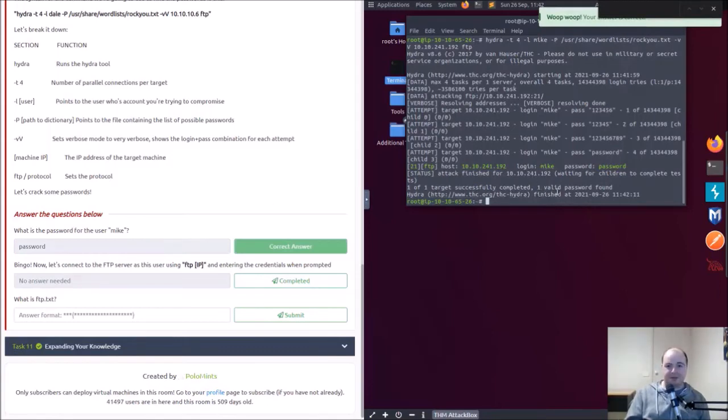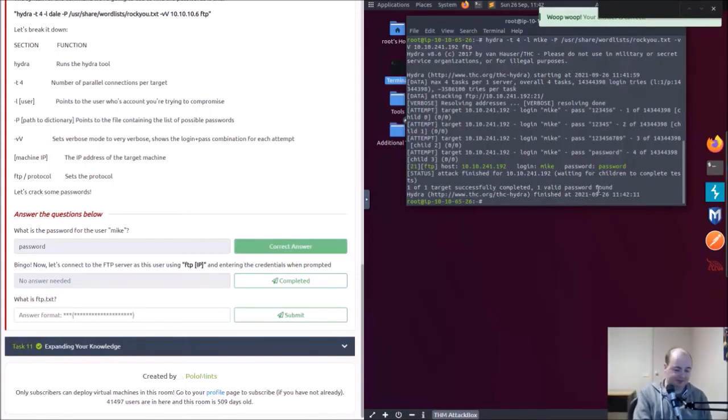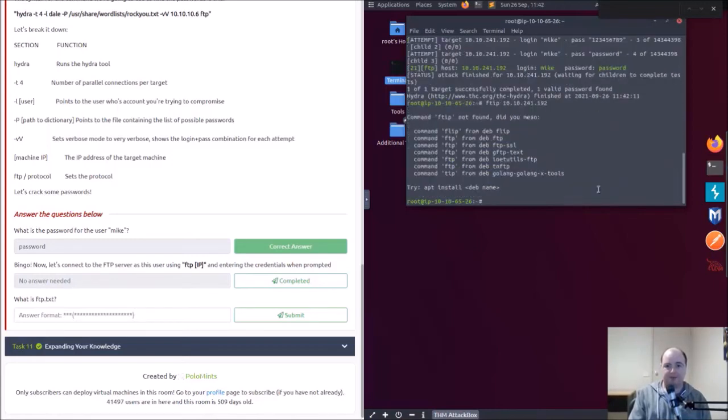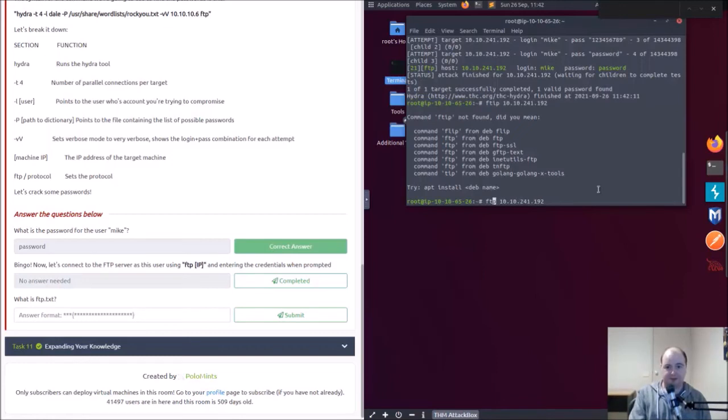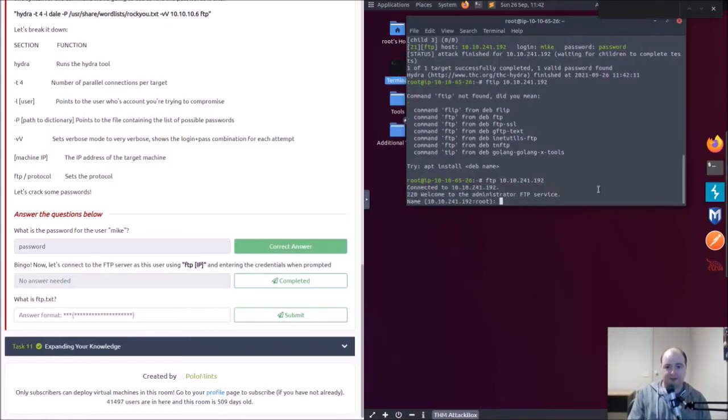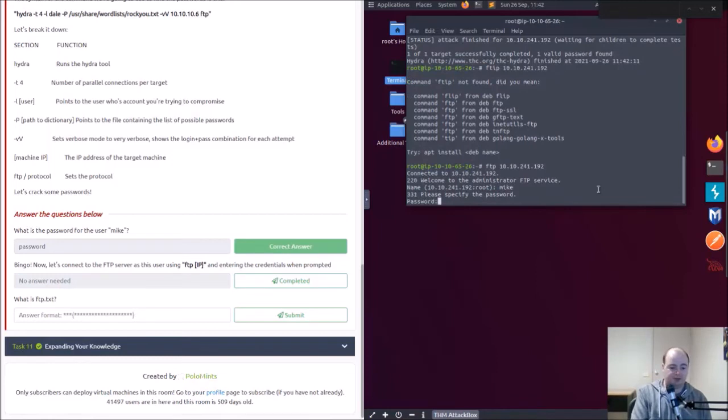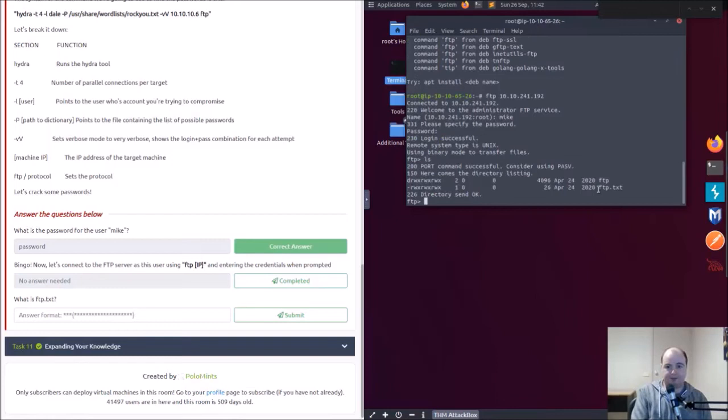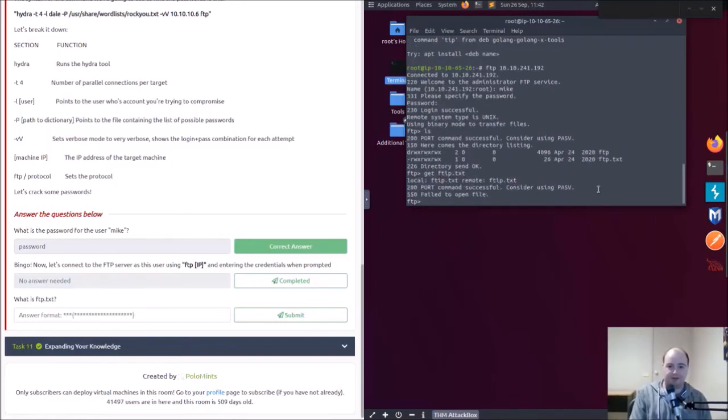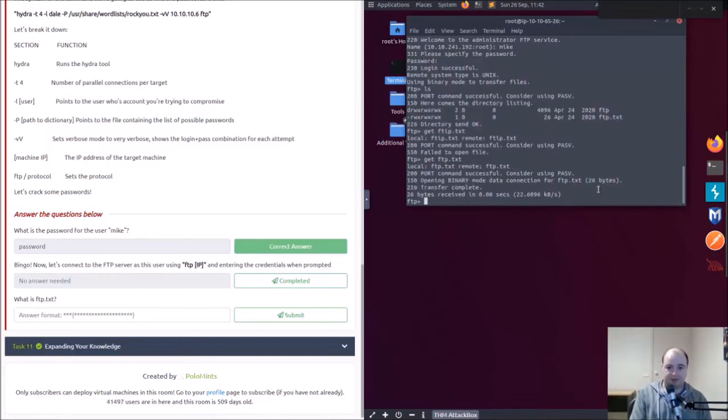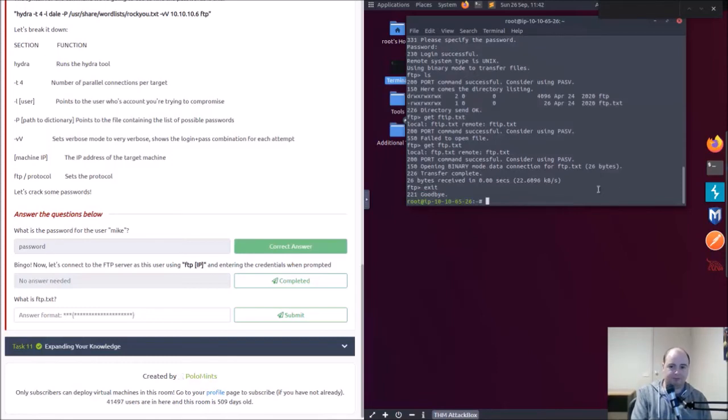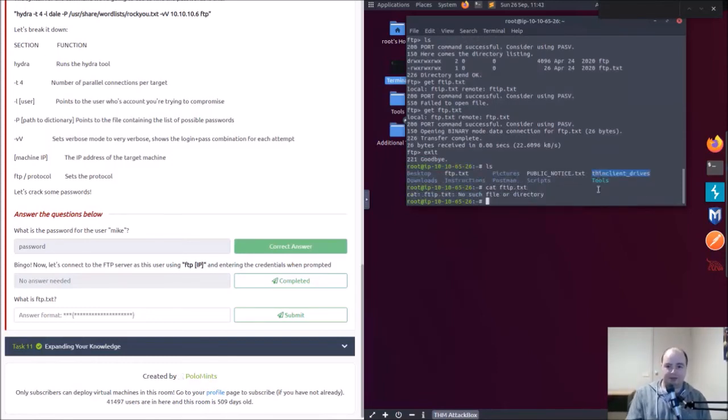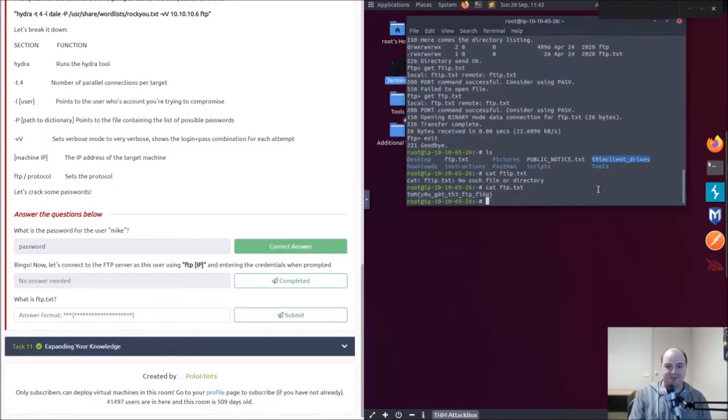Unbelievable. All right now that we know his password, FTP 10.10.241.192. Can't spell FTP properly. List, list, get ftp.txt. Still can't spell FTP properly to this day. Done, exit, list. Okay ftp.txt. How do I get on there every time? It's unbelievable. Got it.